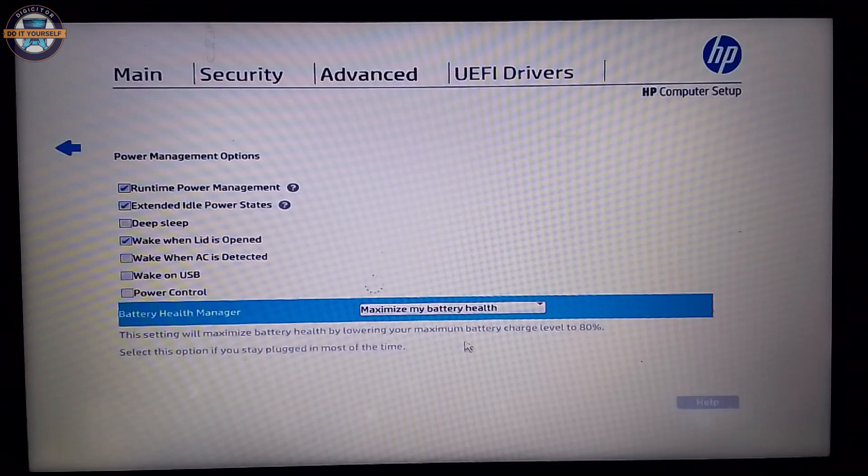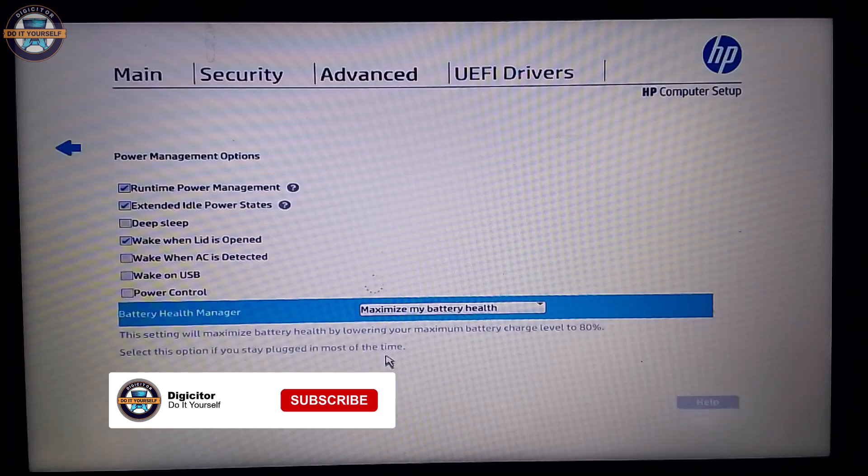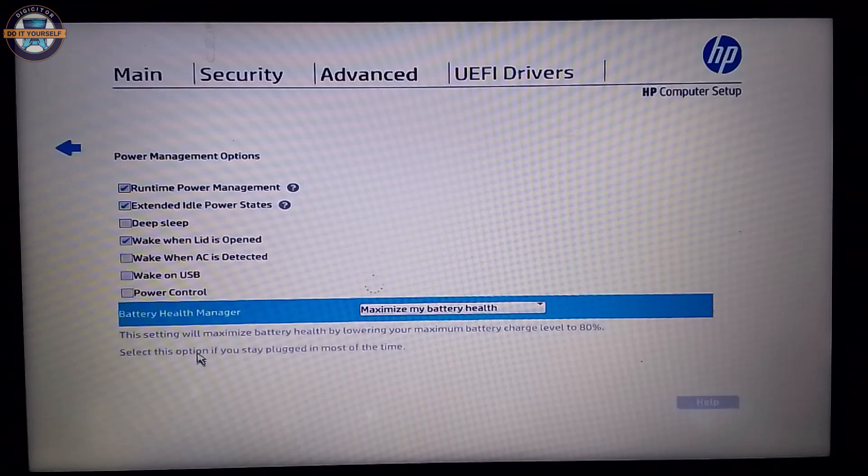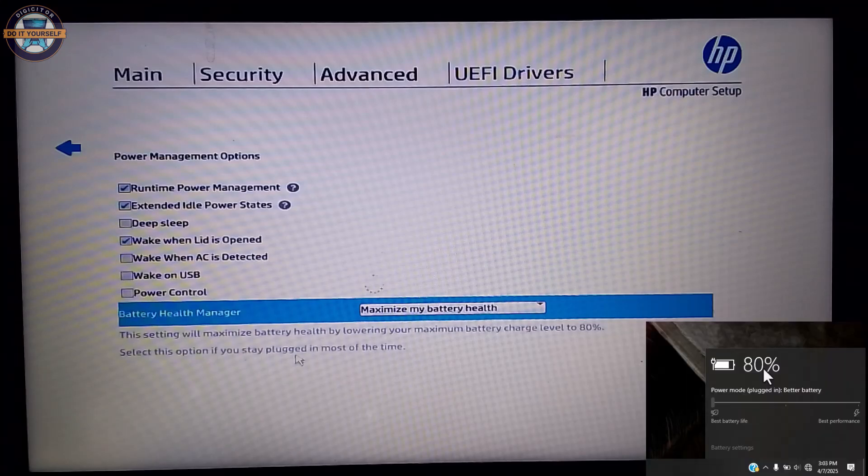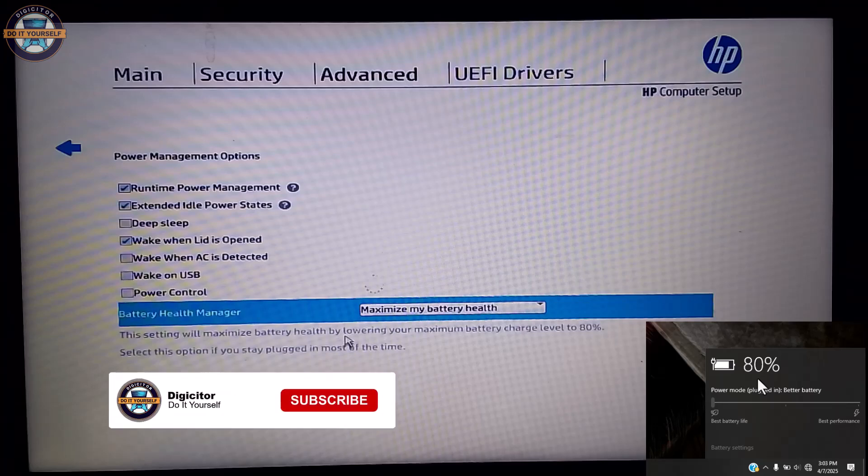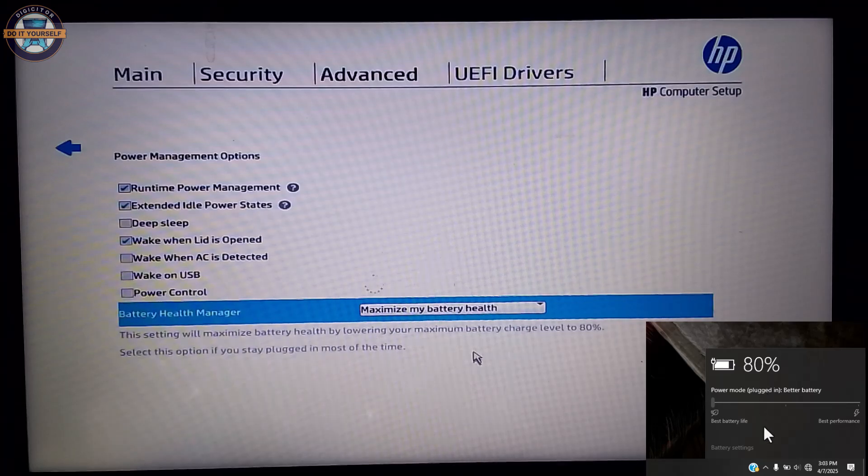Under this setting, the maximum battery charge would be 80% and it won't go beyond that. This option is ideal if you stay plugged in most of the time, so this option is best for battery life. You can leave your laptop plugged into your charger, and when it gets to 80%, it would stop charging. It makes your battery last long.